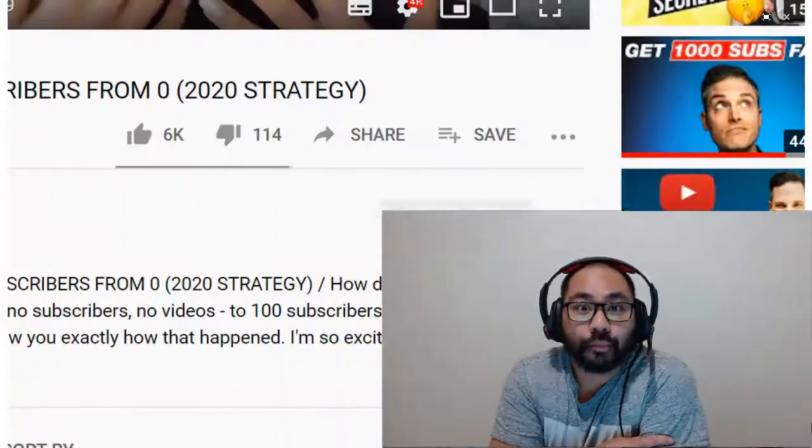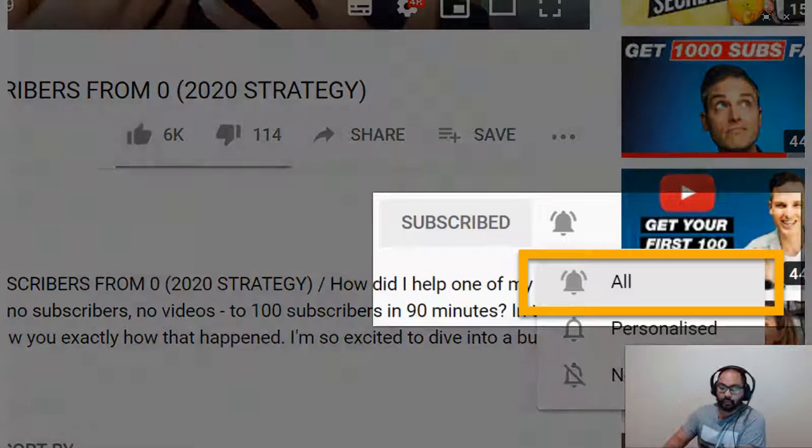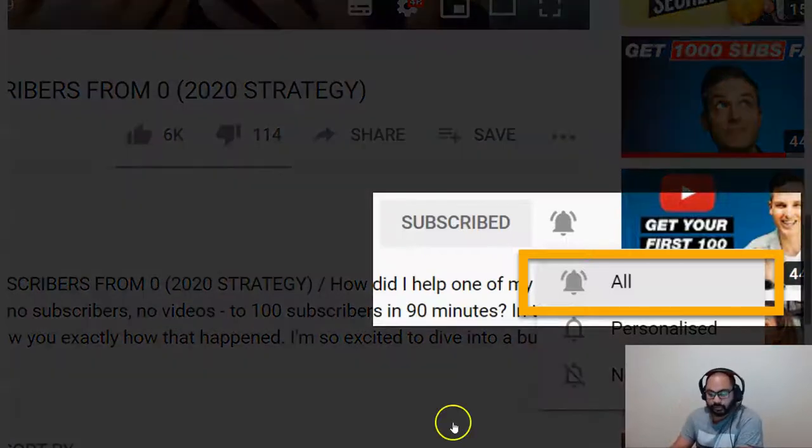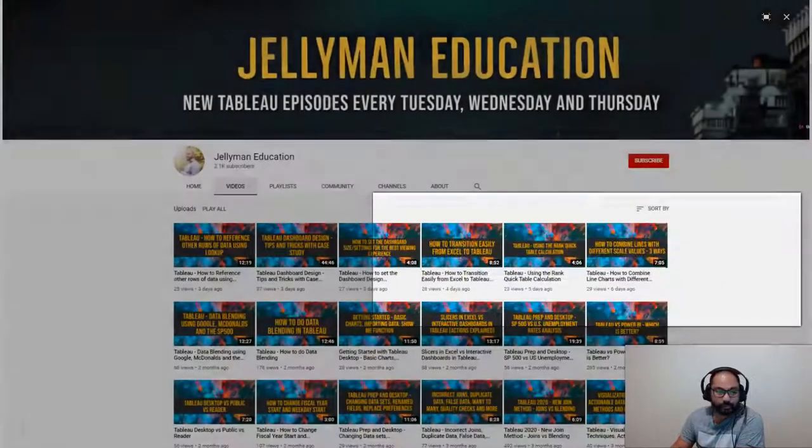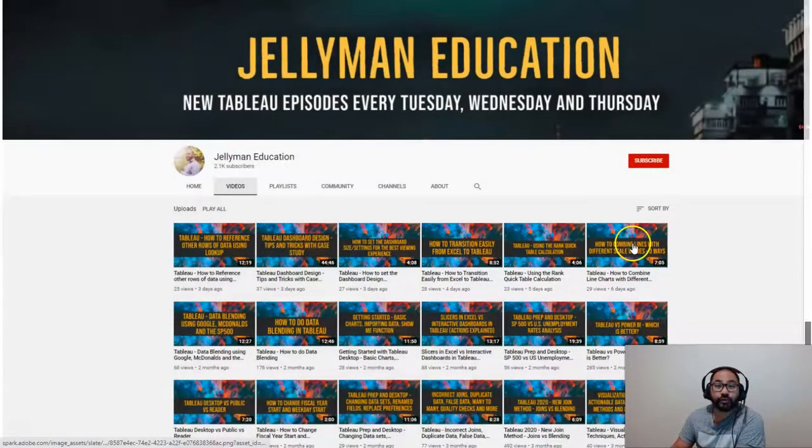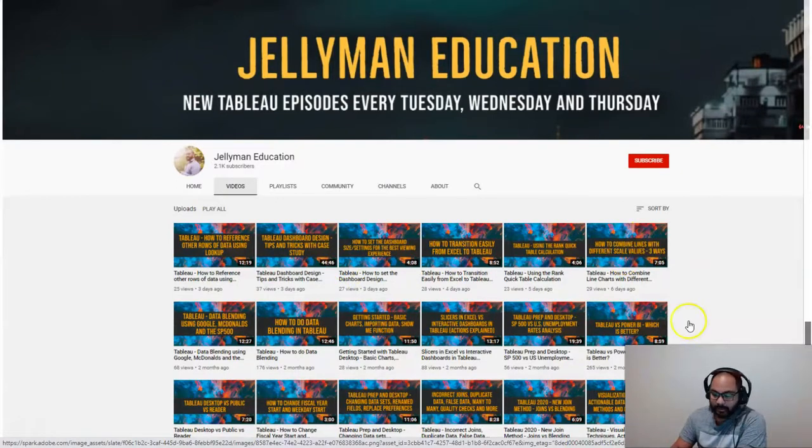In this video, I'm going to show you how to use the pivot function in Tableau Prep. And before we get started, be sure to subscribe and hit the notification bell because I publish new videos every Tuesday, Wednesday, and Thursday. Let's head over to Tableau Prep.